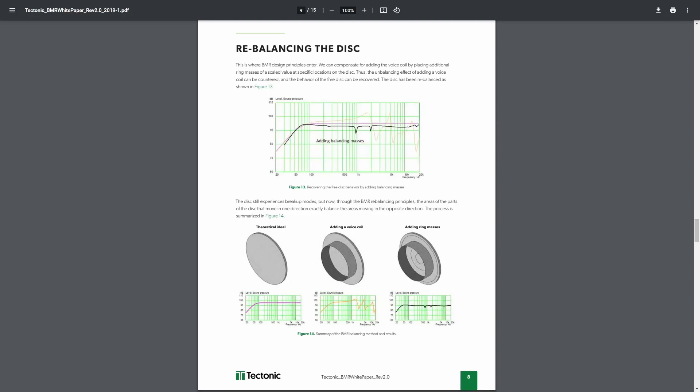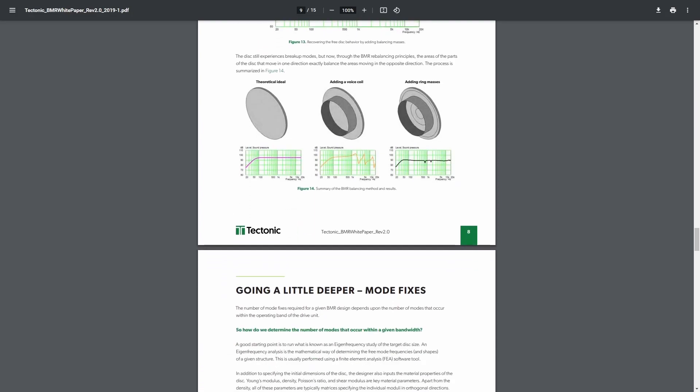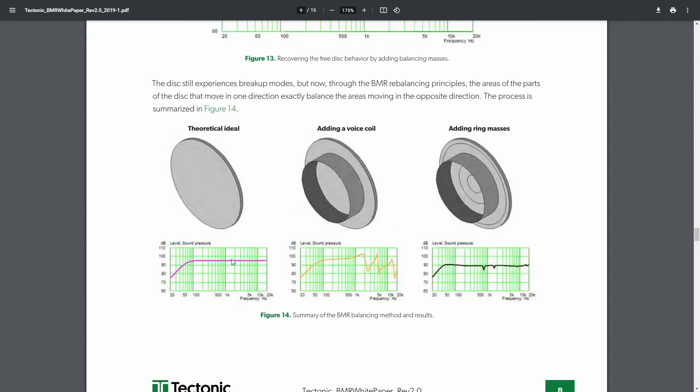What balanced mode radiators do instead is they've added other ring masses throughout the radiating surface that then controls these resonances. By controlling those resonances you get a much flatter spectrum across the entire output range of the driver. You've got your cone break-up modes as it starts to resonate, and then you've got your balanced mode radiator, and those resonances have been controlled by these masses so that instead of being large up and down peaks and troughs, you've just got a couple of small troughs.